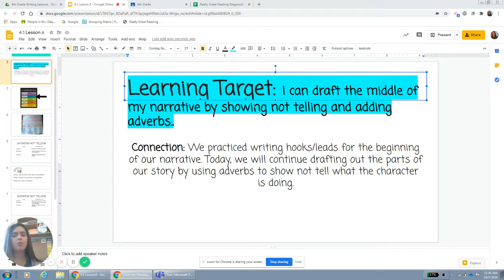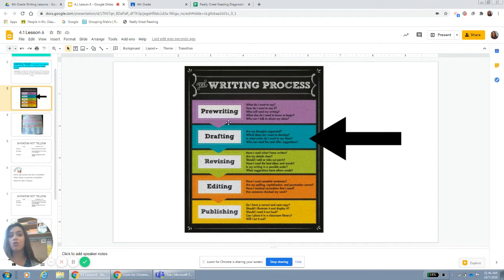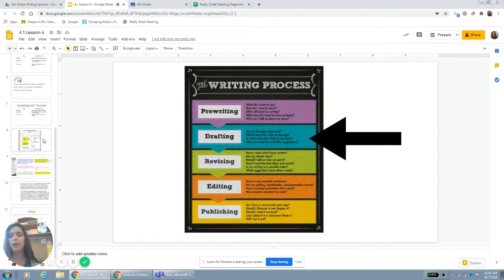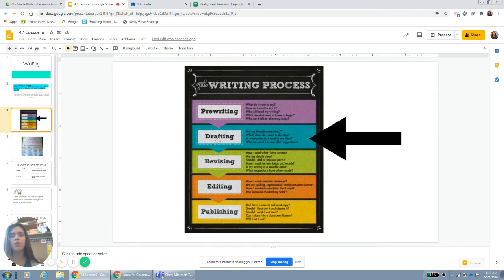We practiced writing hooks or leads for the beginning of our narrative. Today we will continue drafting out the parts of our story by using adverbs to show, not tell, what the character is doing. Remember, we are the main characters in our story. We are still in drafting — taking everything from our graphic organizer and putting it into writing.